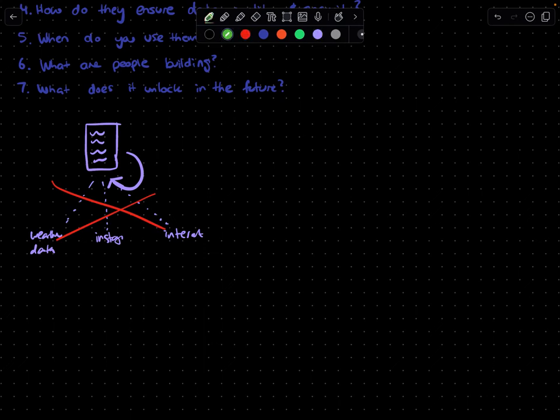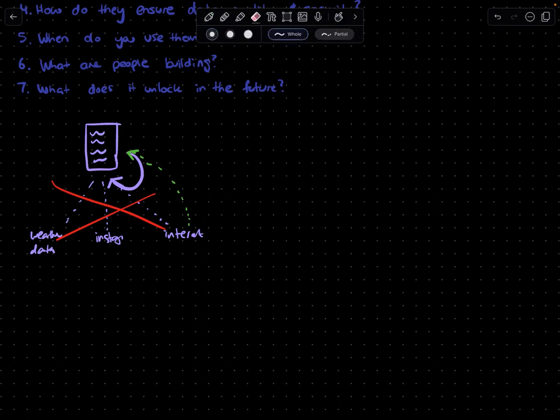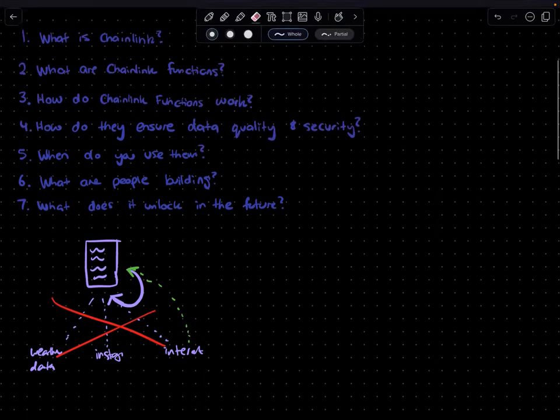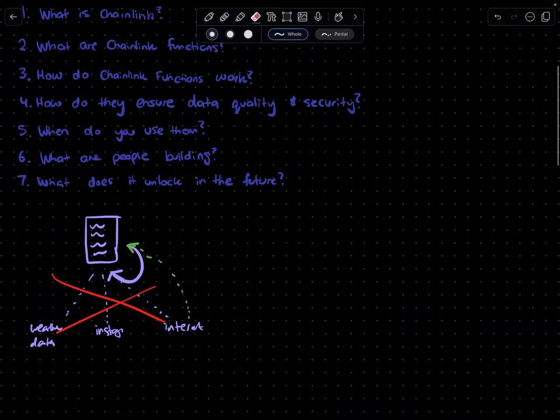And that's basically where Chainlink comes in. It allows these external data sources to come back on the chain itself. Think of it as kind of like a bridge of information between the two worlds.